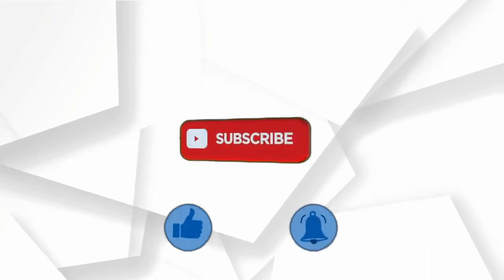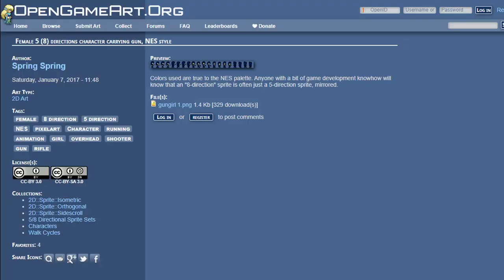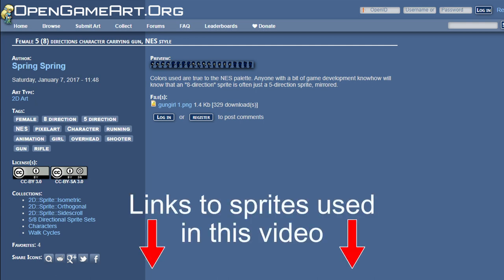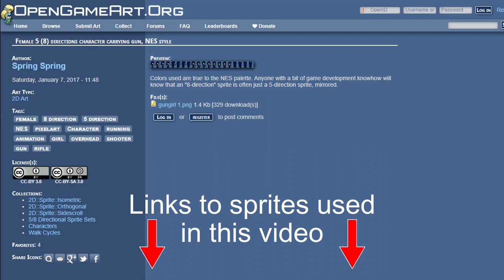I'm using character sprites that I got from opengameart.org. All the information and a link to the original artist page can be found in the description. Also down in the description is a link to the edited character sprites used in this tutorial, and you'll want to use this link if you are following along with me — this will make it easier for us to get to the coding part faster.